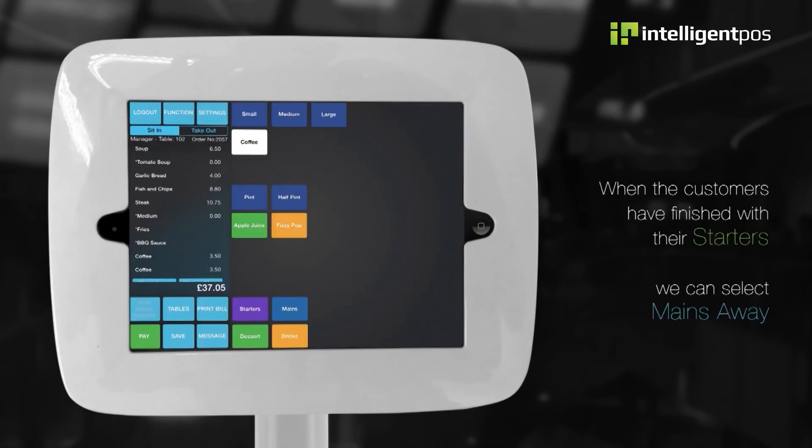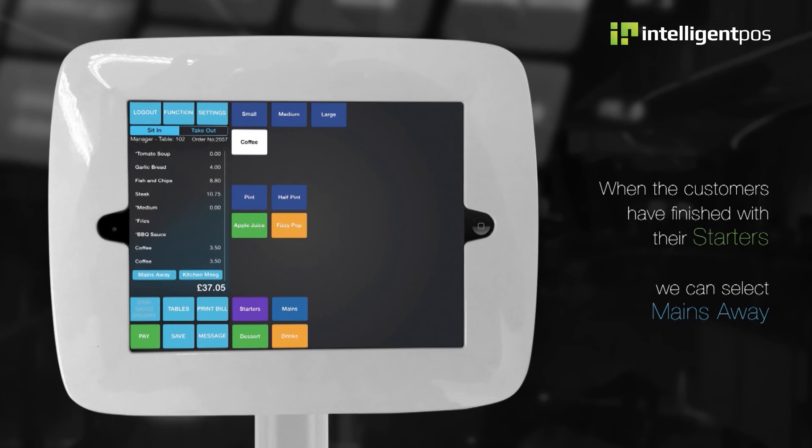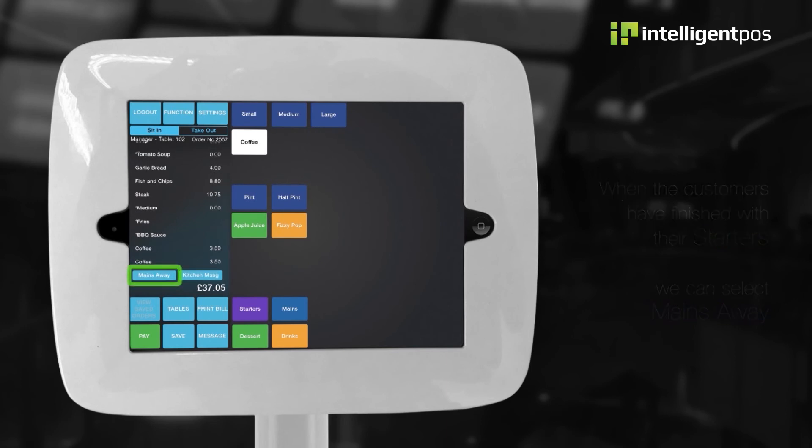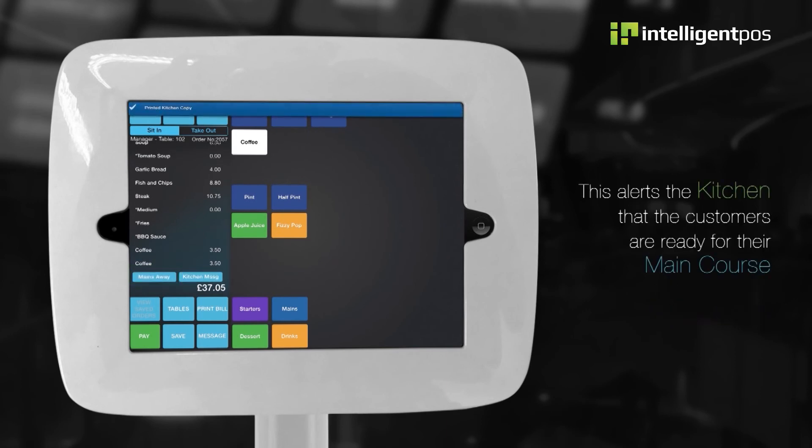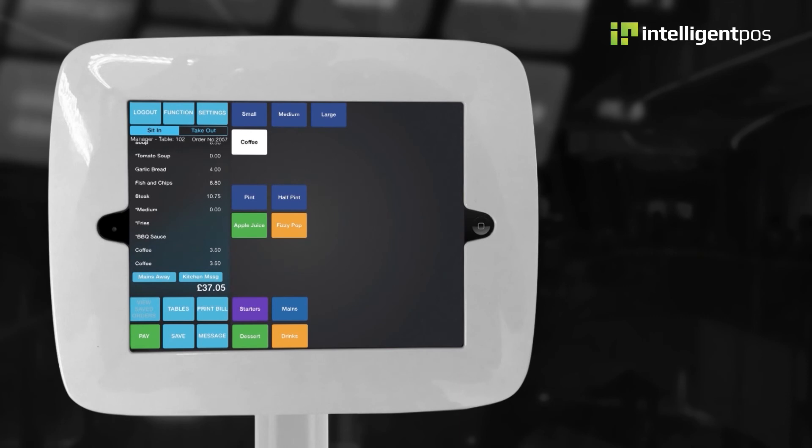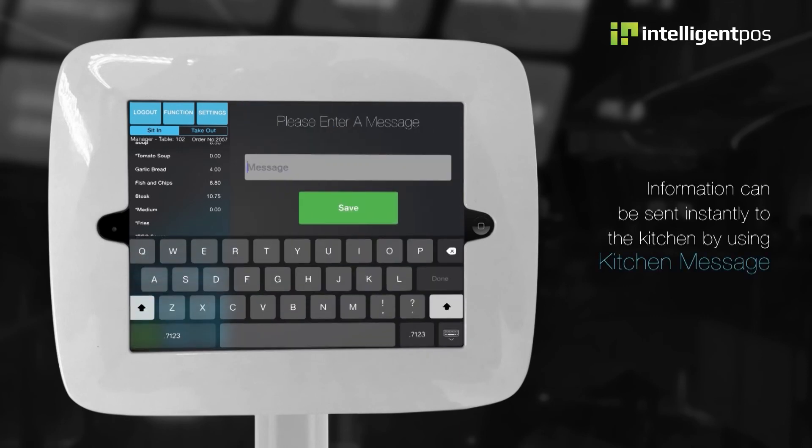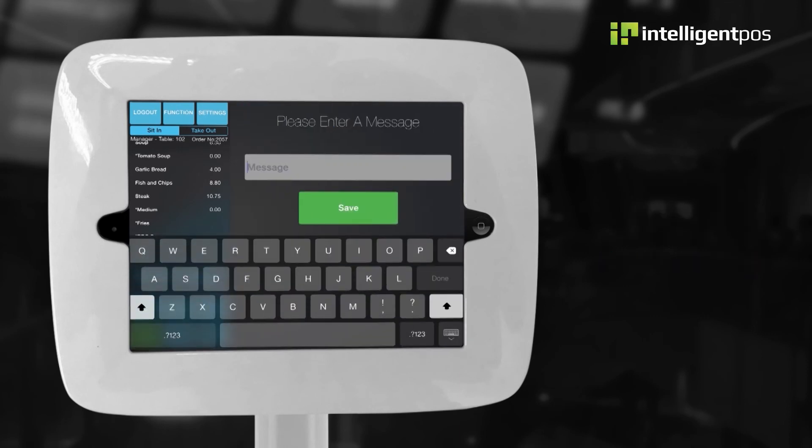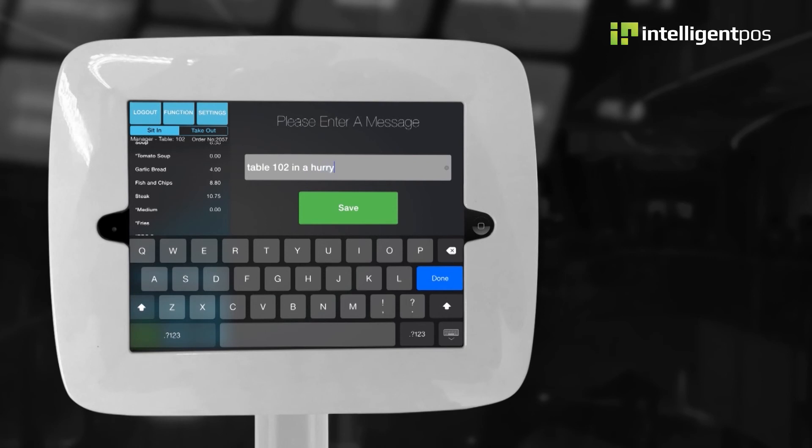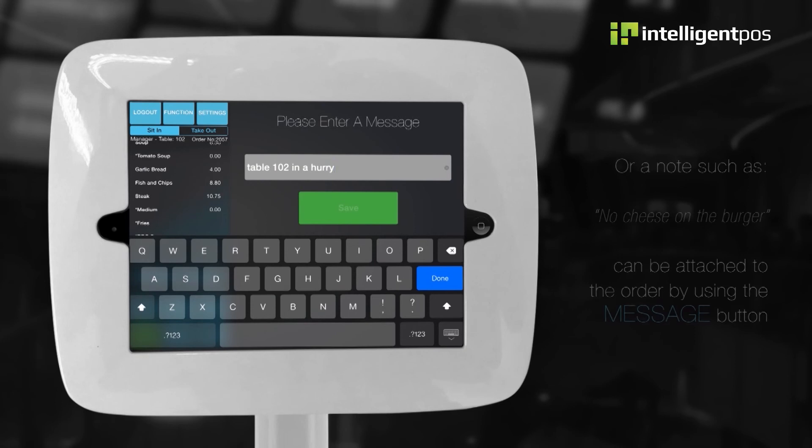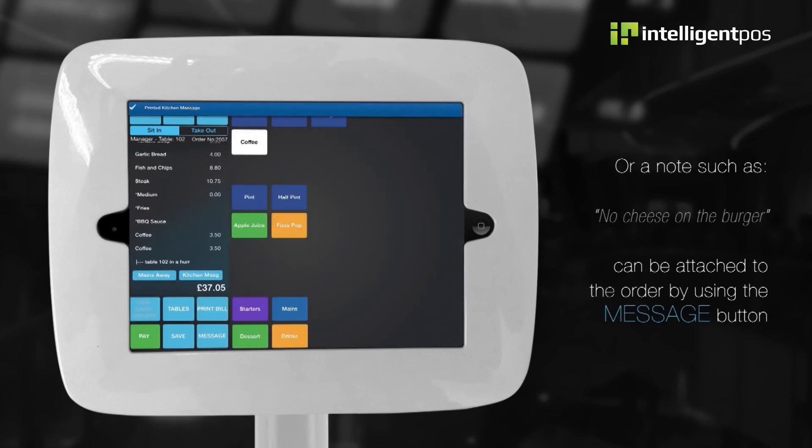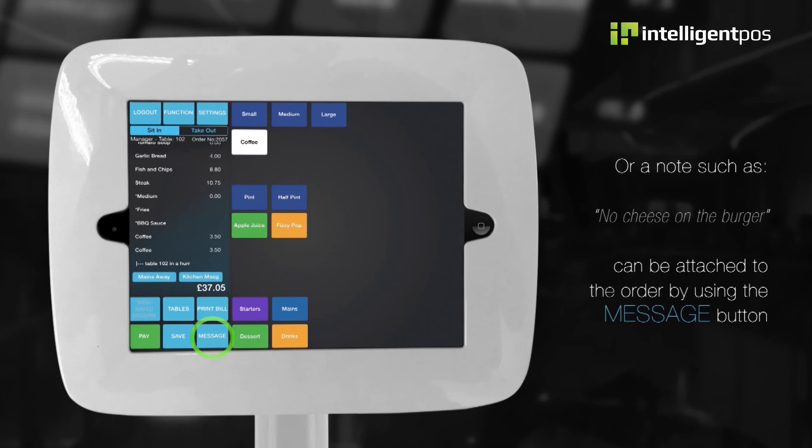When the customers have finished their starters, we can select mains away. This alerts the kitchen that the customers are ready for their main course. Information can be sent instantly to the kitchen by using kitchen message, or a note such as no cheese on the burger can be attached to the order by using the message button.